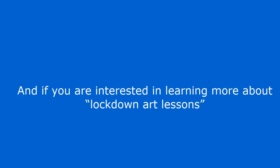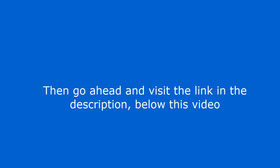Go ahead and give it a comment below this video. And if you are interested in learning more about lockdown art lessons, then go ahead and visit the link in the description below this video.